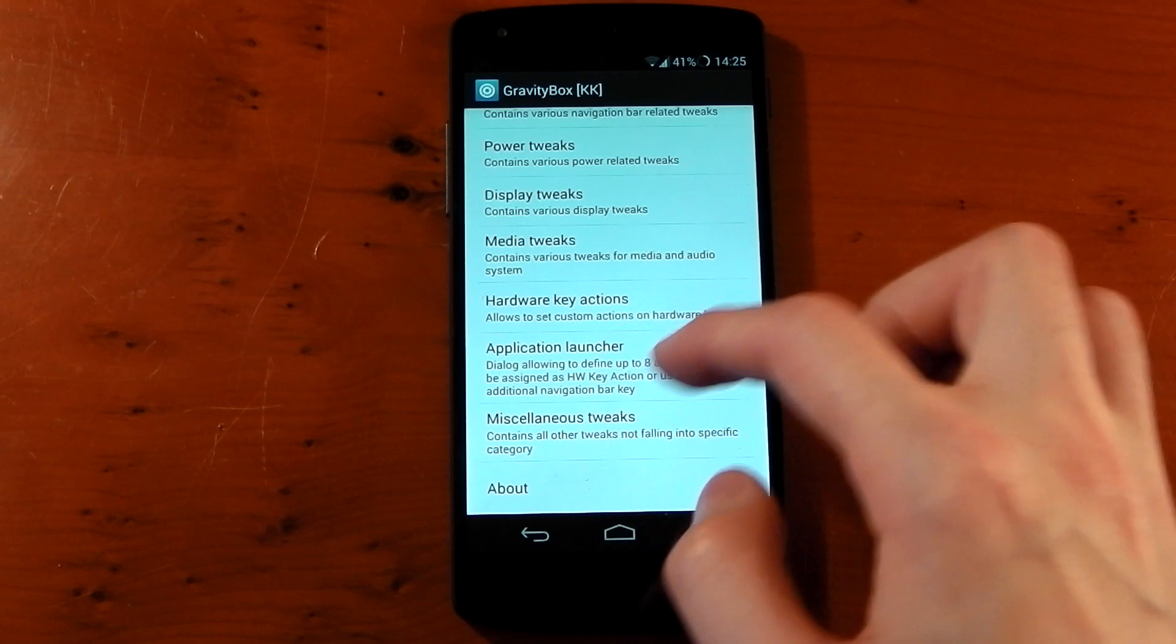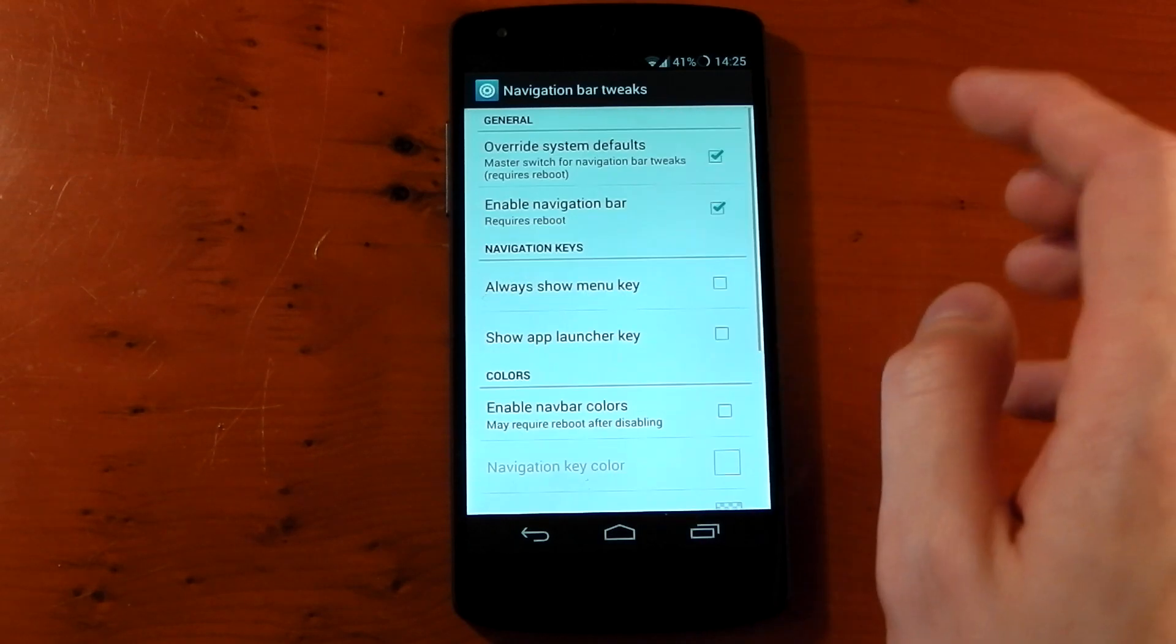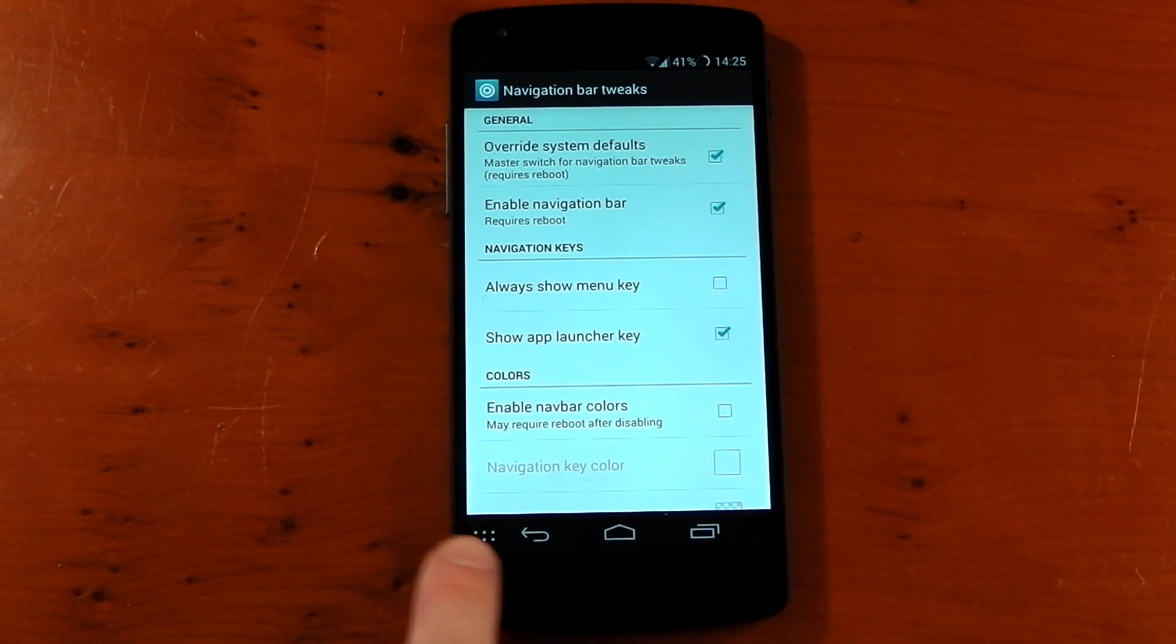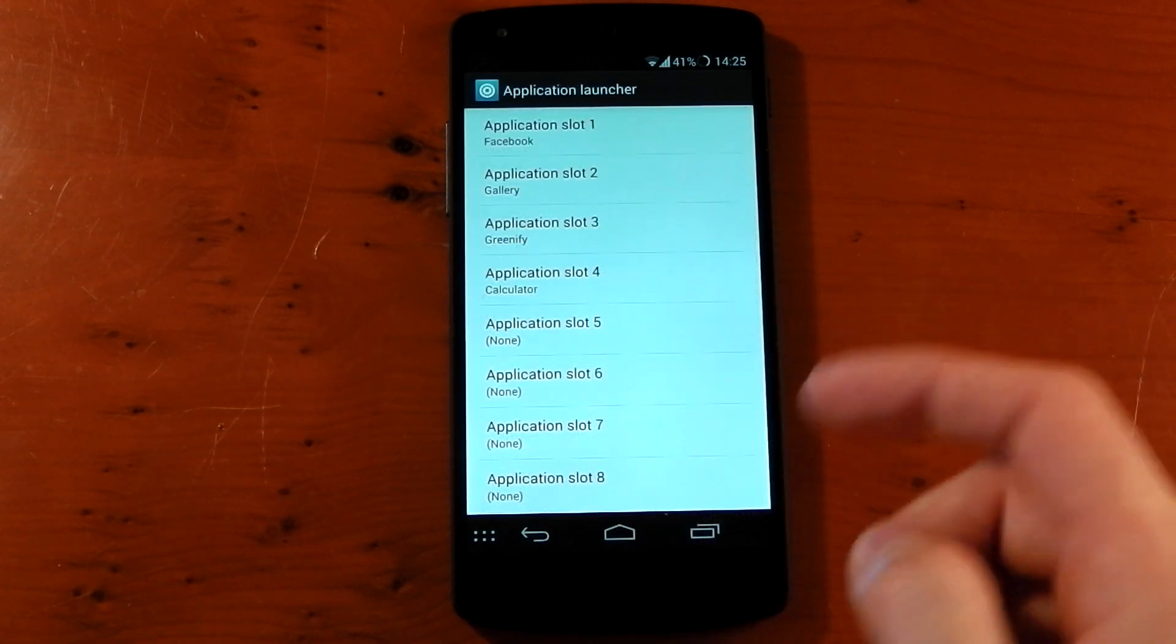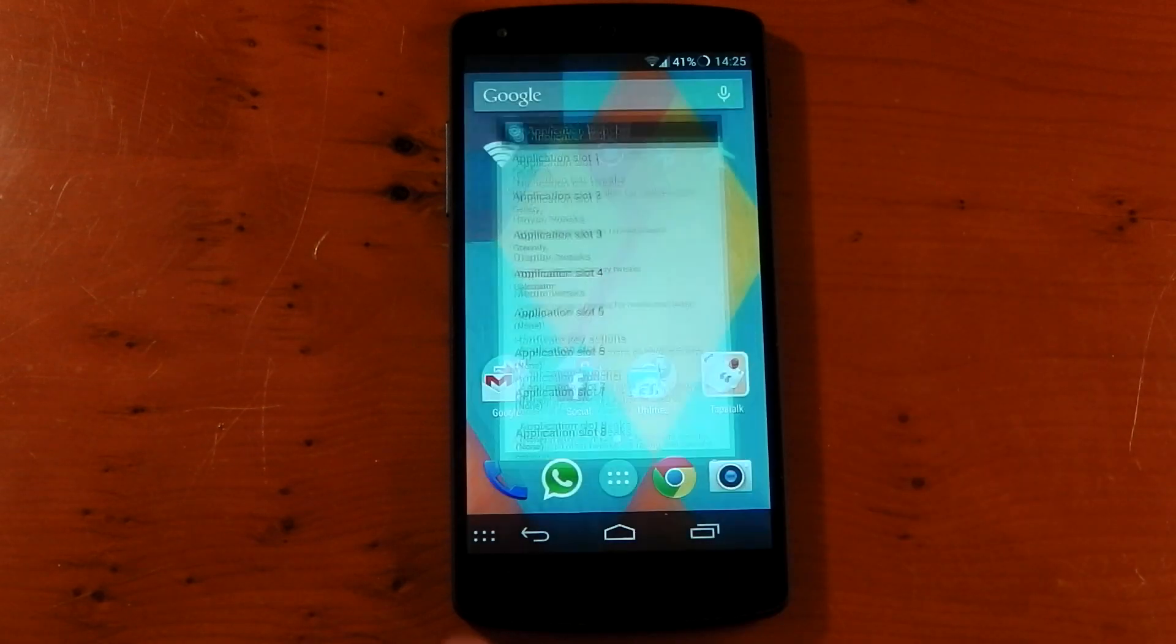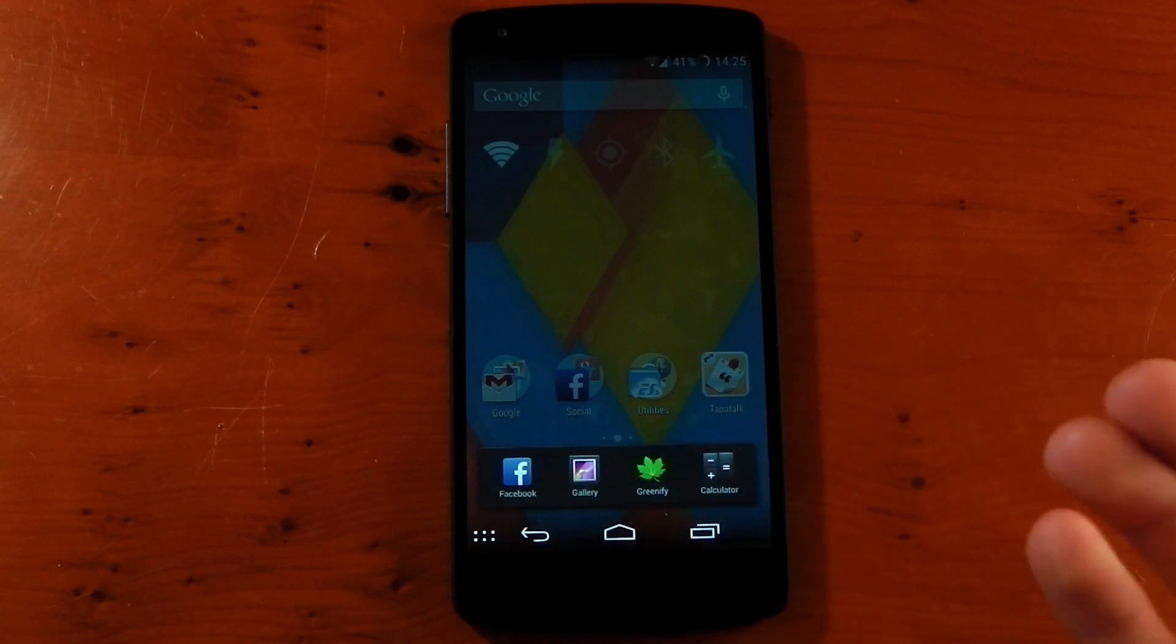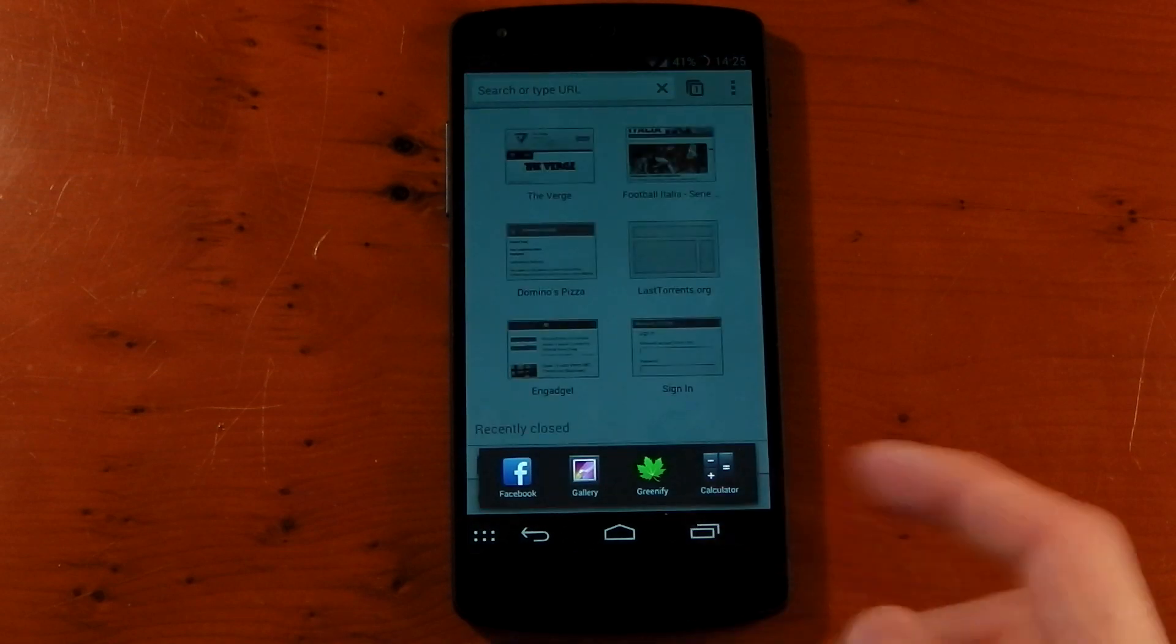Now near the bottom we've got application launcher. And to actually use this you need to go into the navigation bar tweaks and press show app launcher key. And in the bottom left hand corner that launcher key will appear. If we head back now to where we were before, the application launcher, you can set different applications in the slots. I've got Facebook, gallery, Greenify, and calculator. So you can click this anywhere and boom, you have this little thing showing you. It's kind of like a favorites app little bar. You can have that pop up and easily switch between applications.